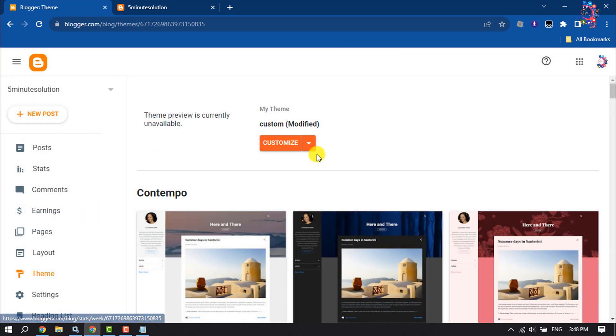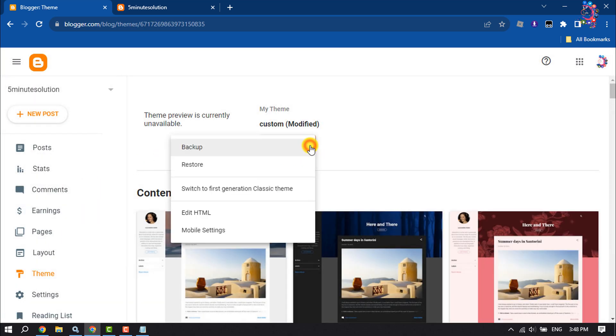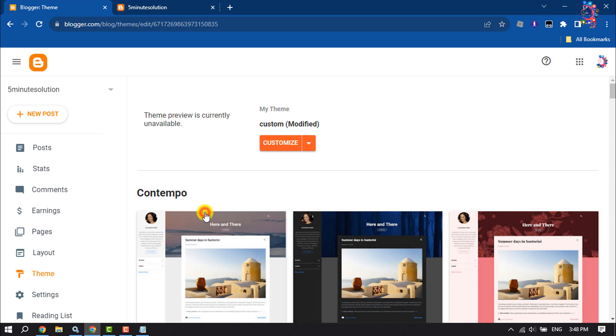First of all, take a backup of your theme, then click on Edit HTML.